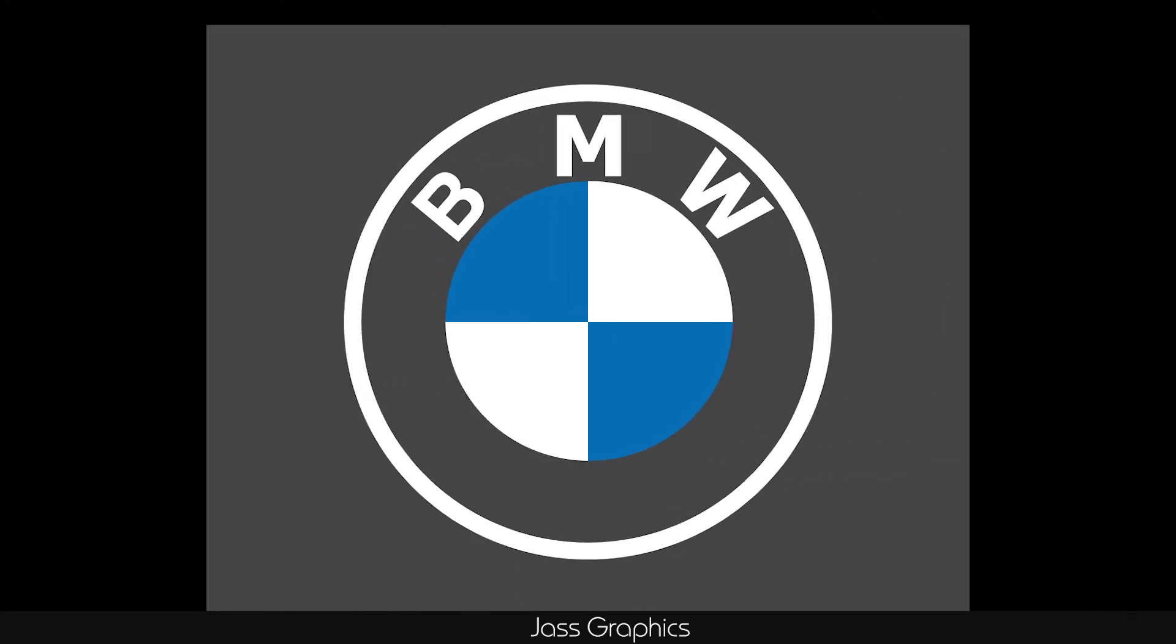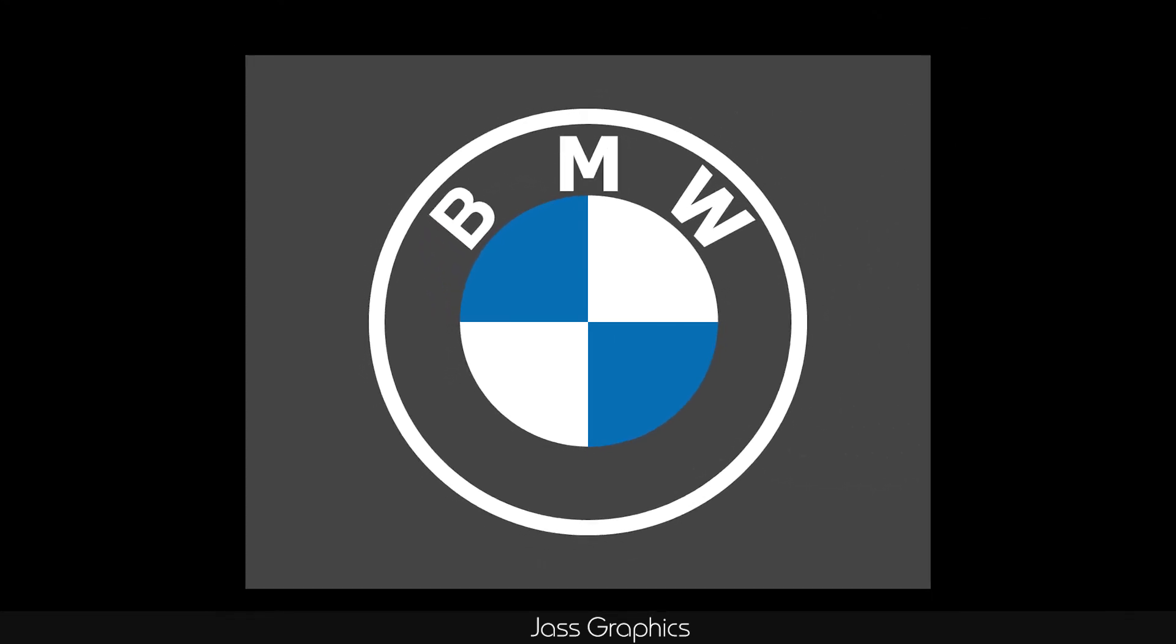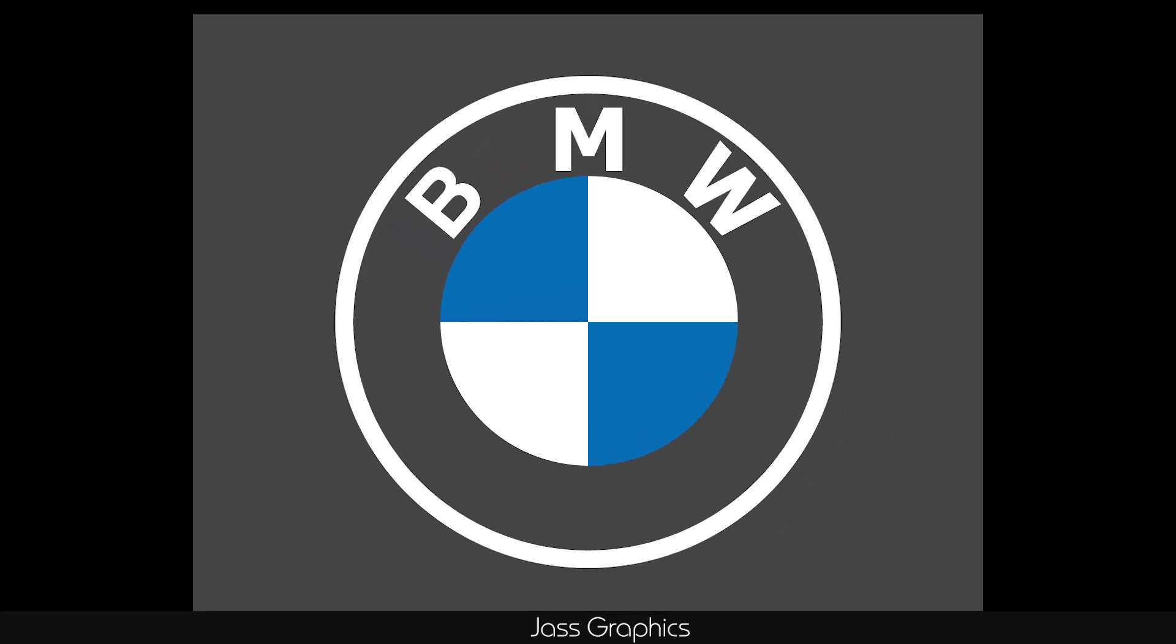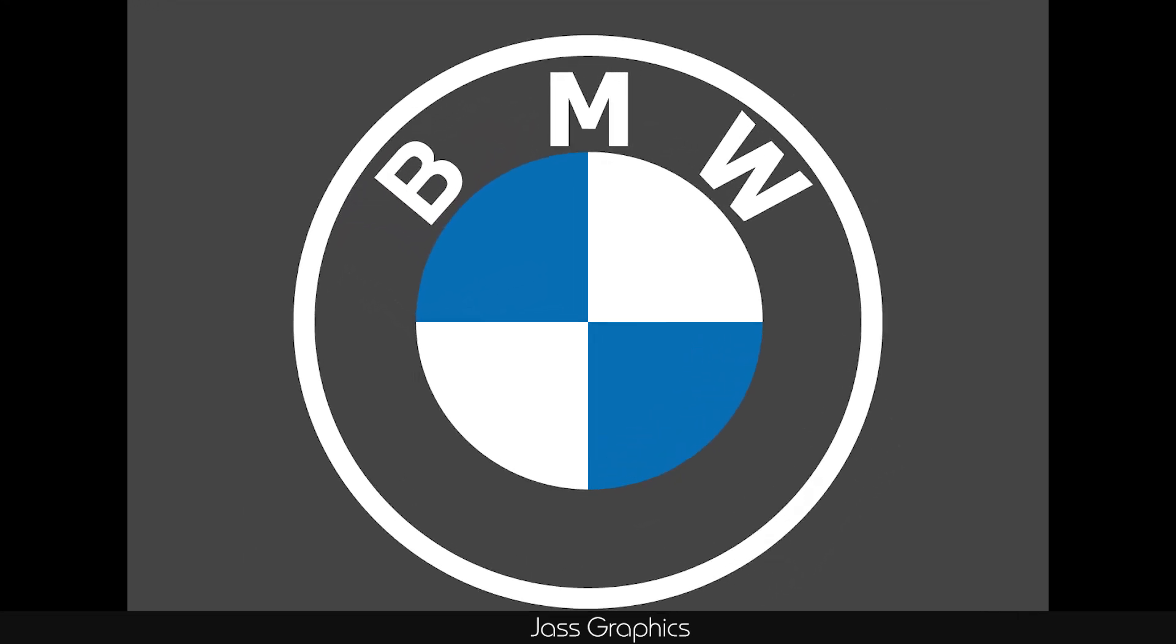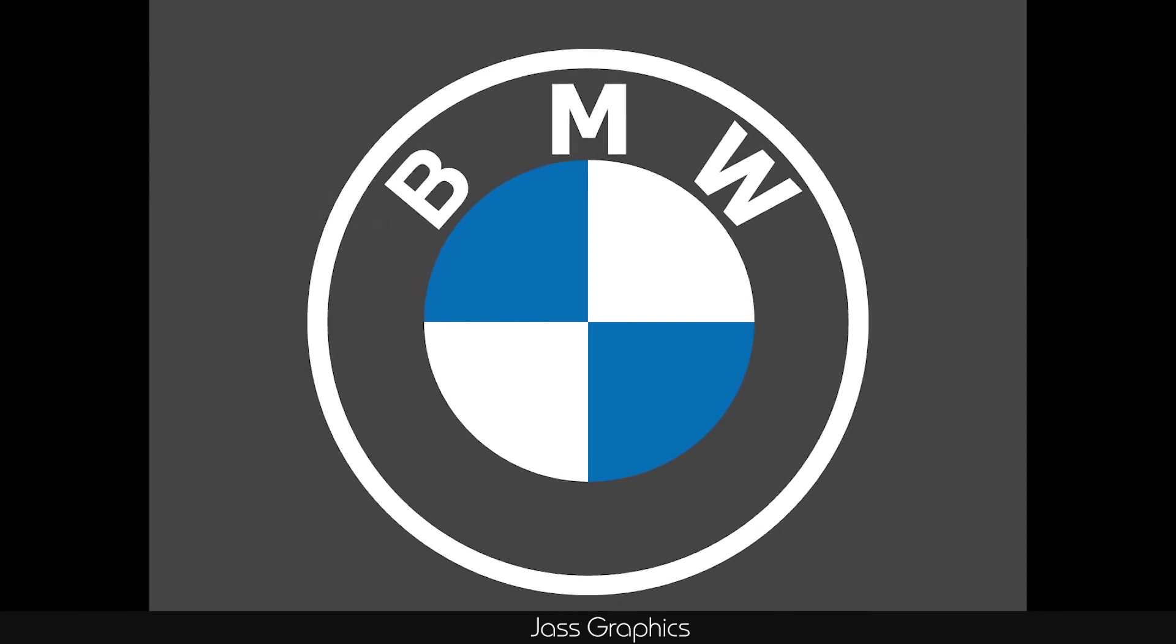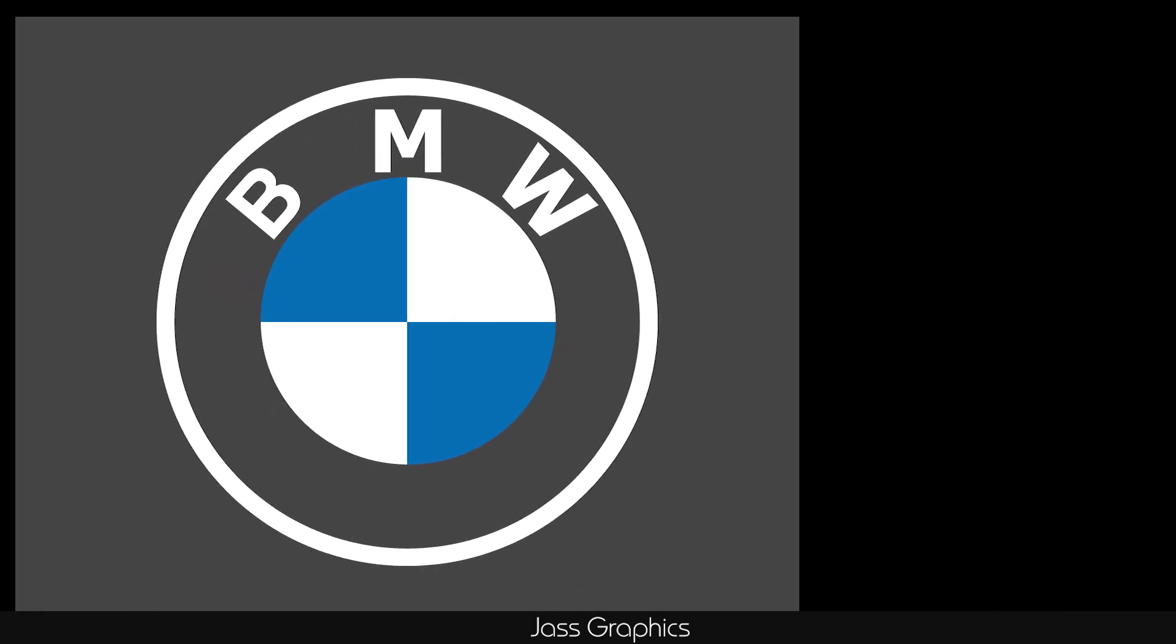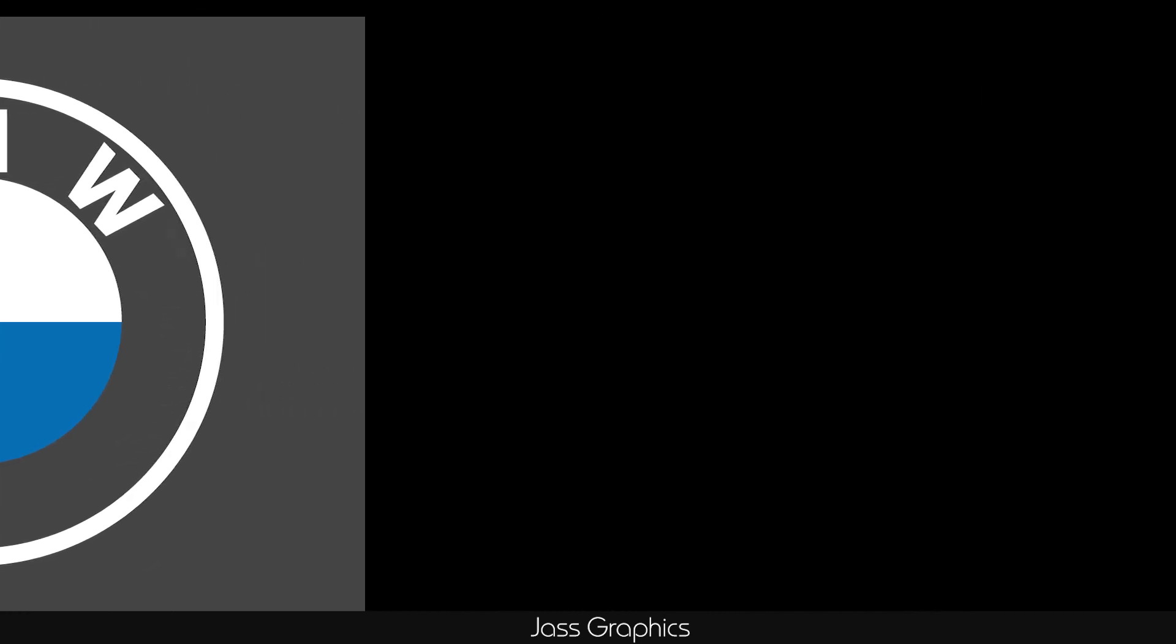So here is our brand new BMW logo. Press like button if you like this video. Please subscribe my channel if you did not subscribe yet. Comment below if you have any query or suggestion. Thank you.